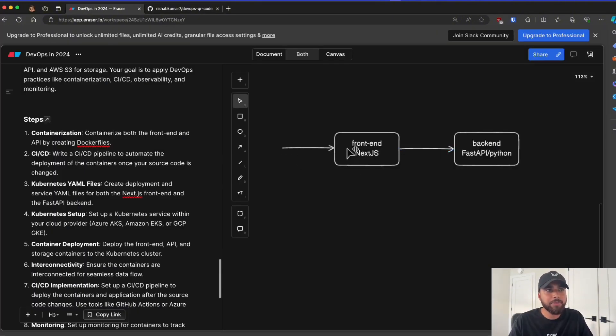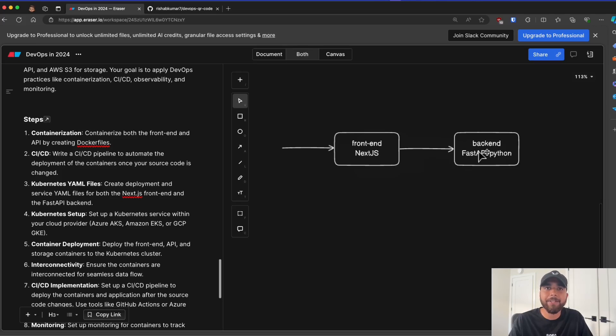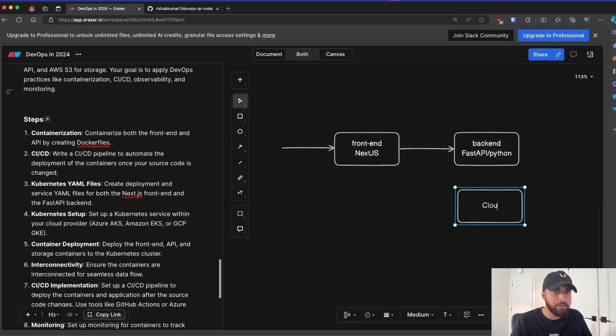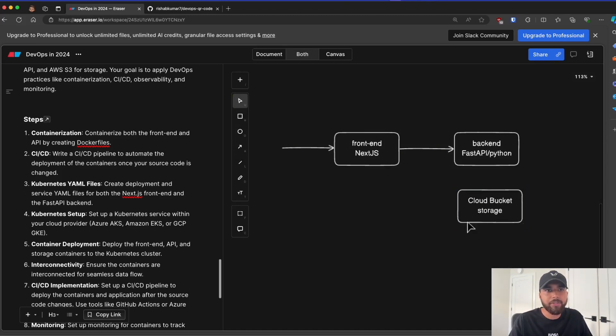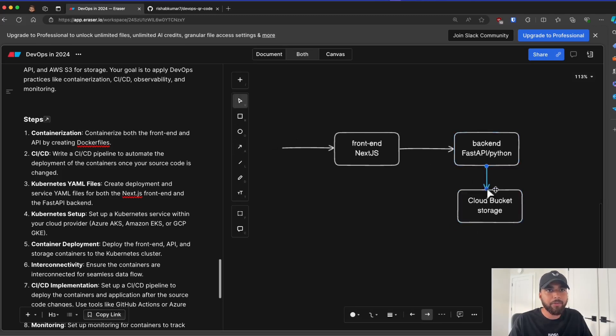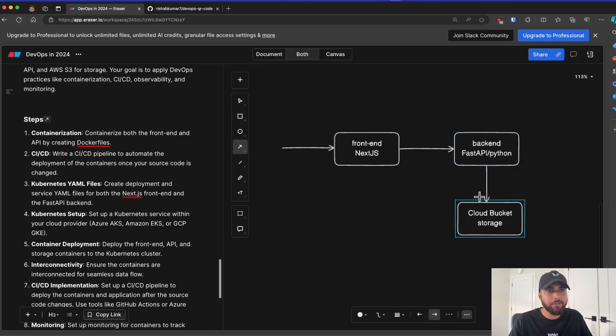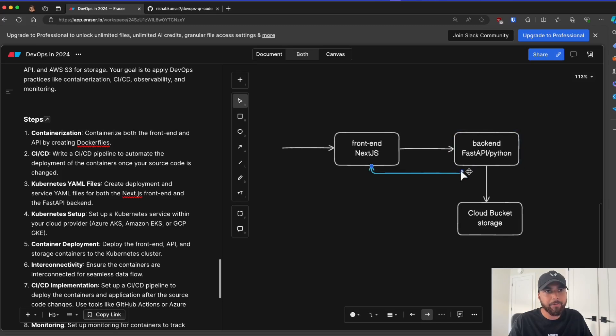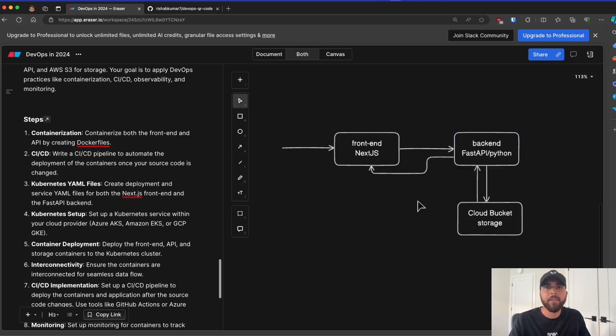So the user comes in, submits a URL. Our Next.js frontend uses our FastAPI backend to generate a QR code and store it in a cloud storage. So this we'll call CloudBucket, which acts as storage. So here, the QR code will be stored. And this is also what will be returned to our Next.js frontend. Again, this will be via the backend we have built. So this is the flow of things. So you get the idea of what our project is.